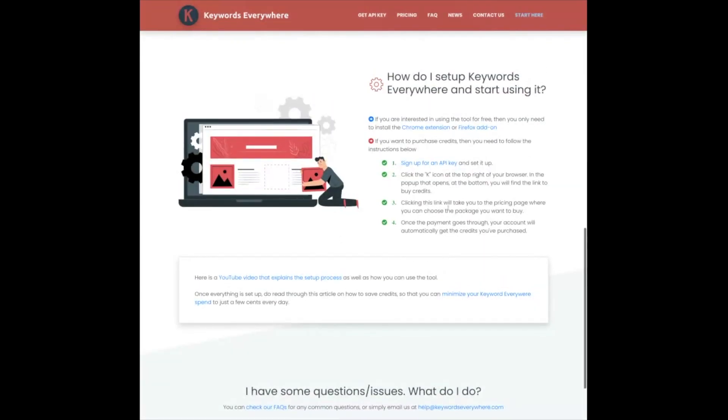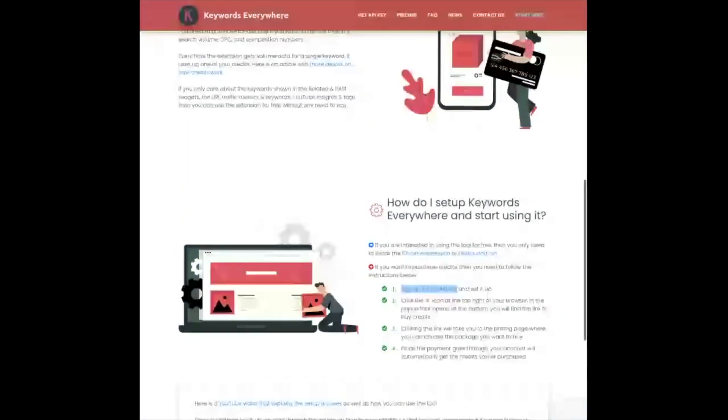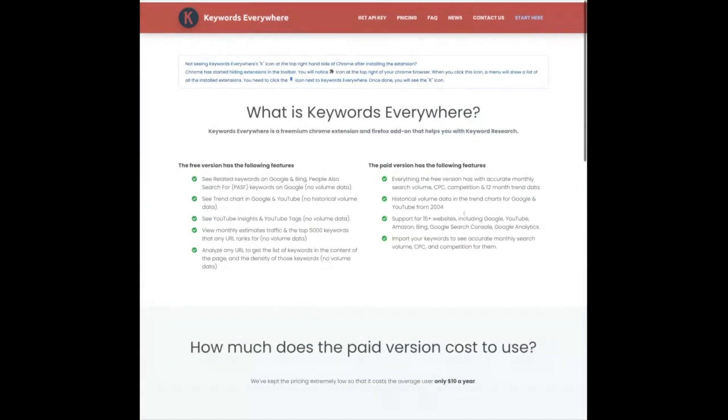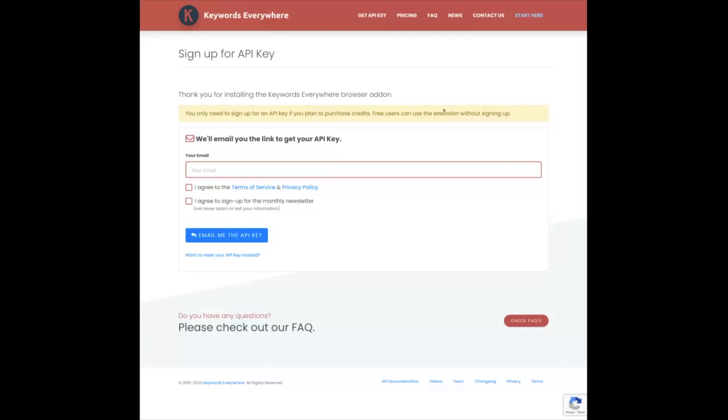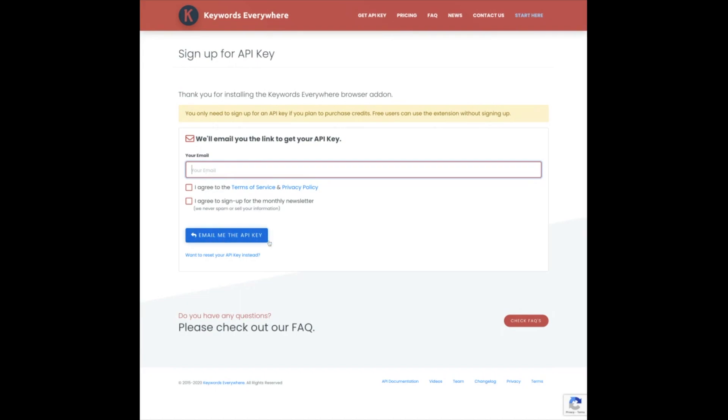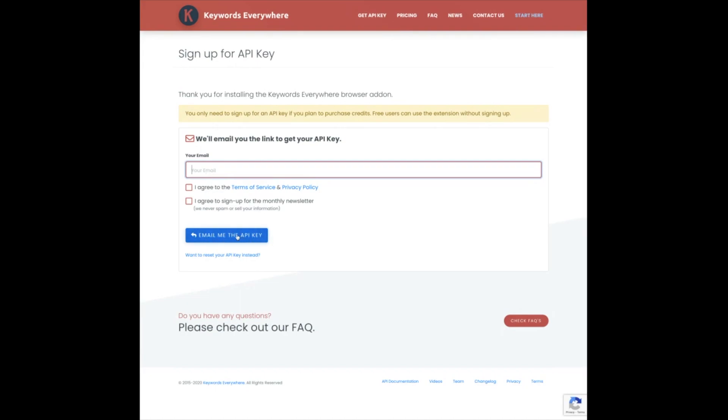Once you sign up, you're going to get an API key. Once you purchase credits, I recommend just plopping down the $10 and getting credits. So as it says here, if you click on Get API Key, you're going to be taken to this page where it says sign up for your API key. And it says you only need to sign up for an API key if you're going to plan to purchase credits. So you don't need this if you're not going to purchase credits. But you definitely want to get your API key. So you're going to enter your email, agree to the terms of service and then email yourself the API key.